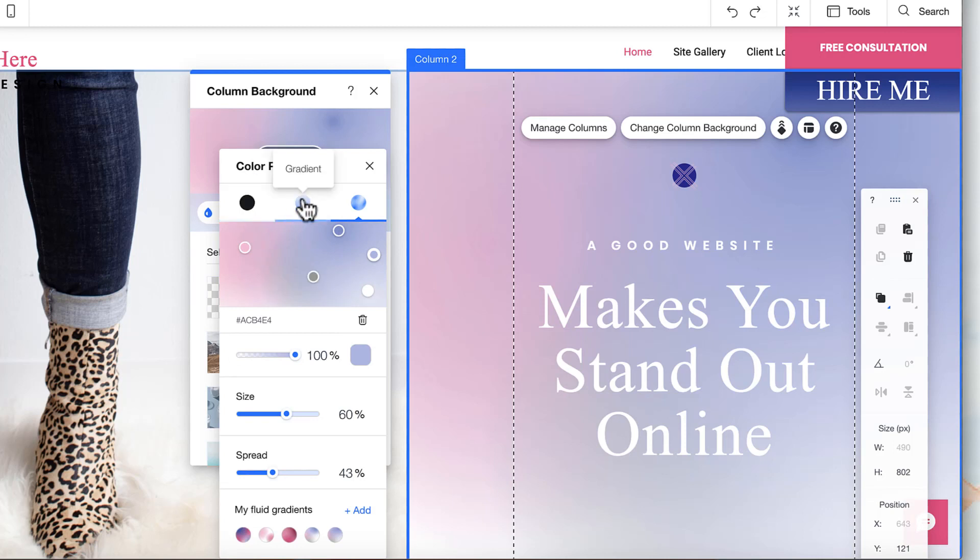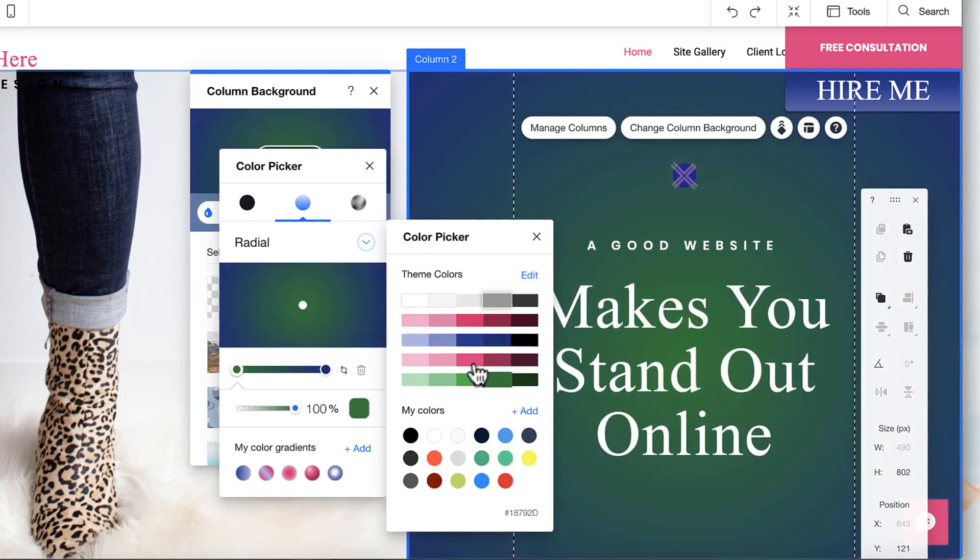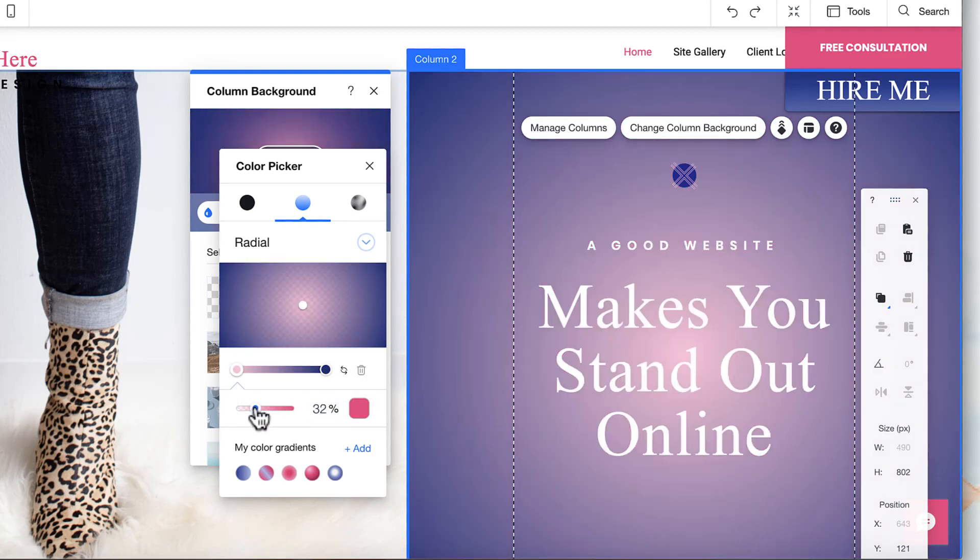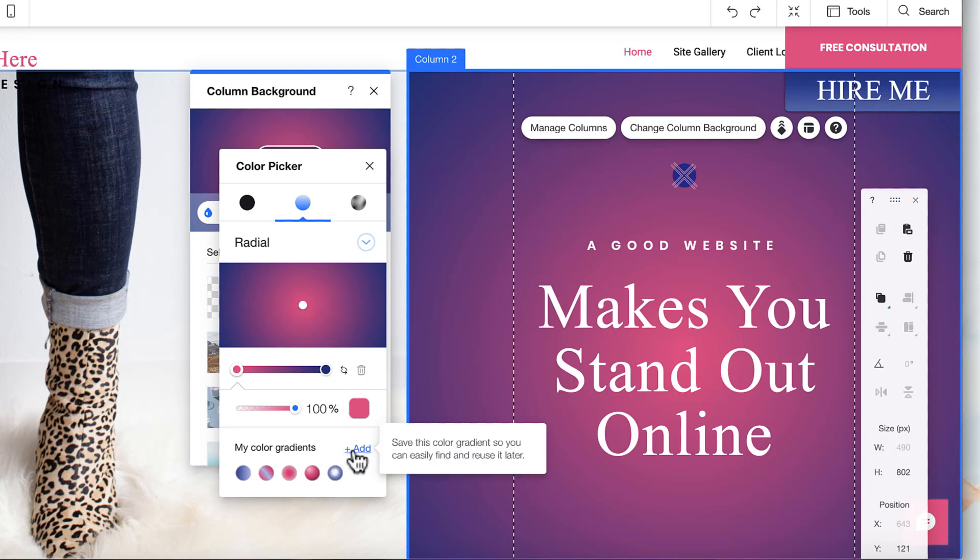Whenever you want to adjust your colors, you can click on the dot and then click on the color. You can change the saturation by adjusting this right here. Now let's say you've stumbled on the absolute perfect looking gradient background and you want to use that same one over and over again. You'll just go down here to the my color gradient section and click on add, and it will automatically save that as a new gradient background.